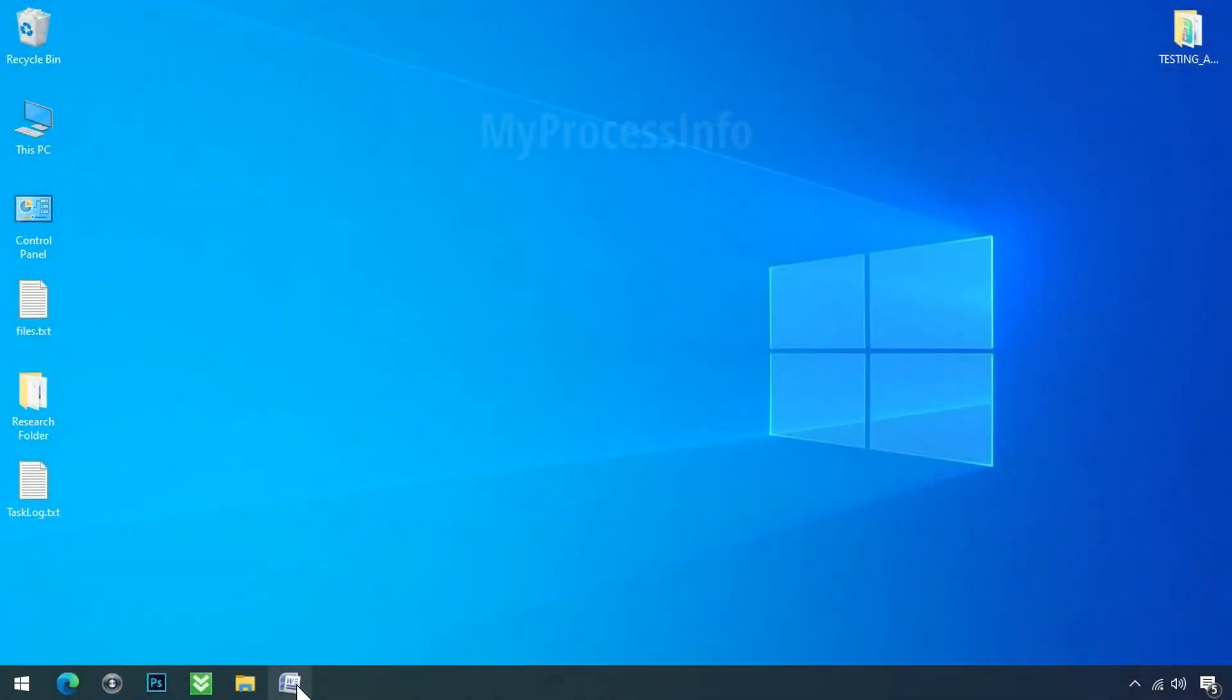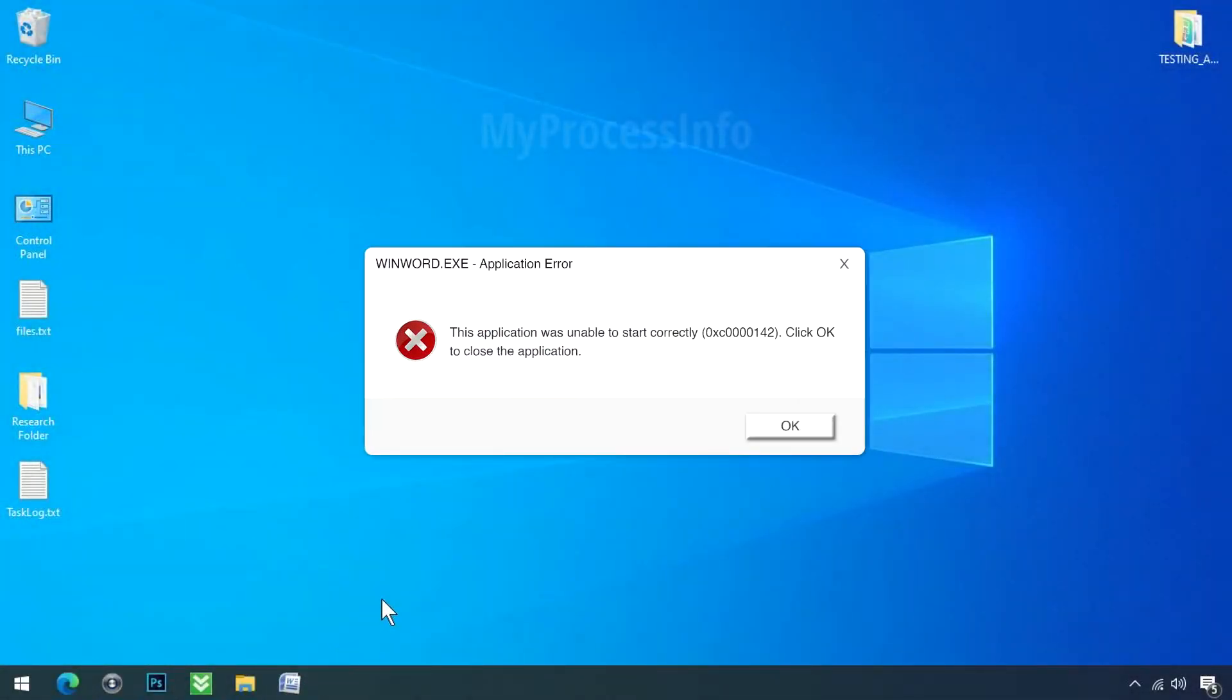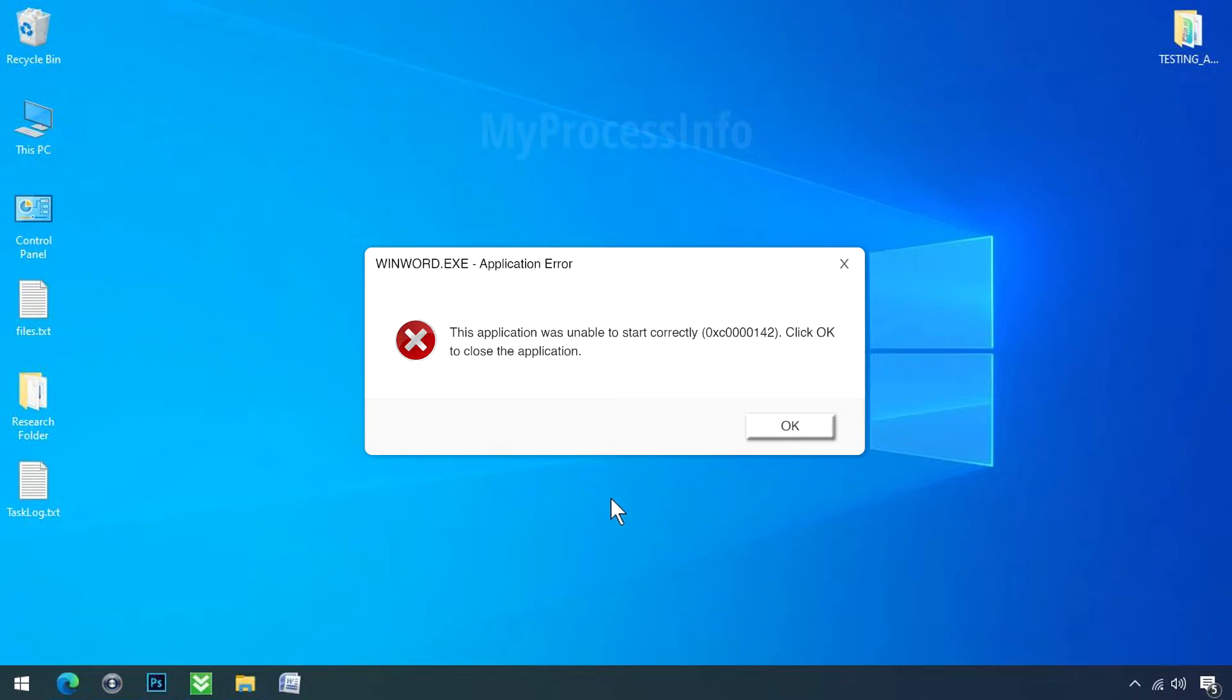If you are getting the code 0XC000142, it's likely that your Microsoft Office has become corrupted. Fortunately, you can fix this issue without having to purchase any software.